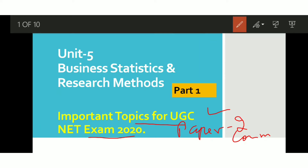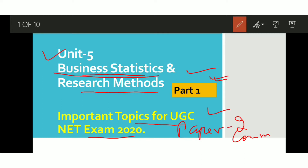In this video we will discuss the important topics of Business Statistics and Research Methods. These are topics which are very important from exam point of view — there are many chances of questions from them. So if you have skipped any topic in your preparation, make sure you do prepare it. This video covers part 1; the next video will cover part 2.